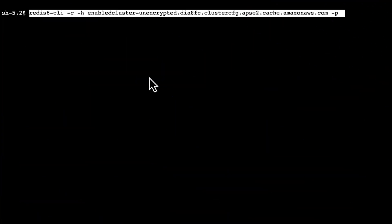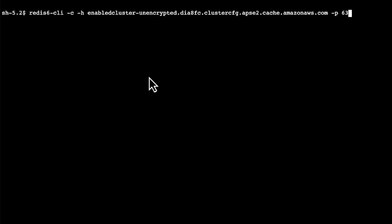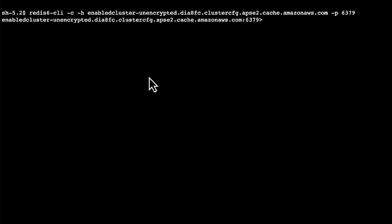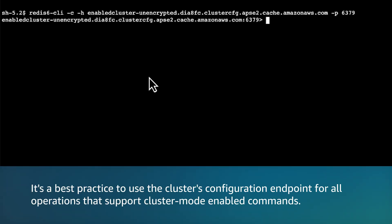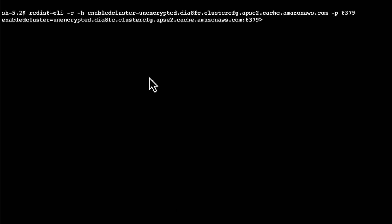To connect to a cluster mode enabled unencrypted cluster, I'm going to run the redis6-cli -c -h configuration-endpoint -p 6379 command for Amazon Linux 2023. A Redis OSS cluster mode enabled cluster has a configuration endpoint and node endpoints. It is a best practice to use the cluster's configuration endpoint for all operations that support cluster mode enabled commands. I have added the -c option to instruct the Redis CLI to enable cluster mode, so that commands are automatically redirected to the correct node in the cluster.